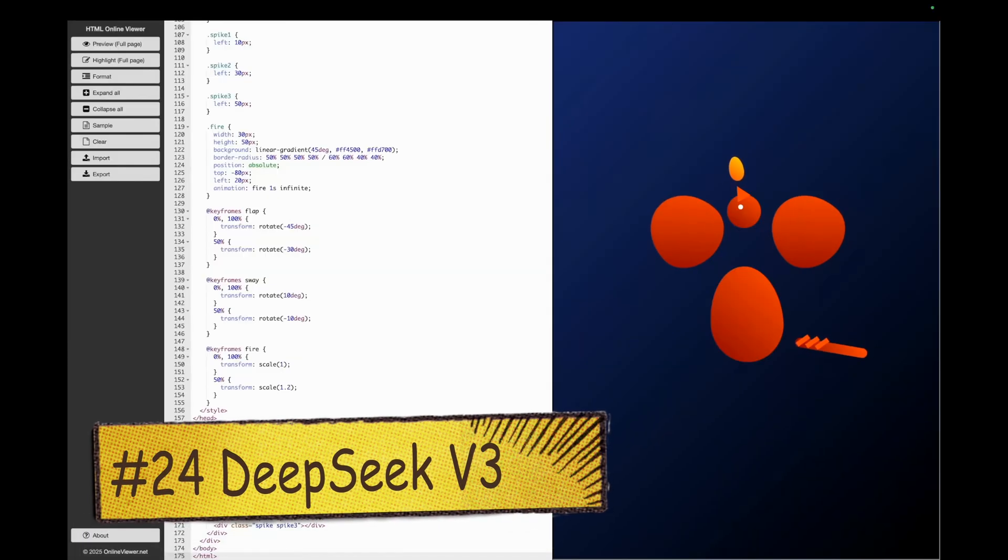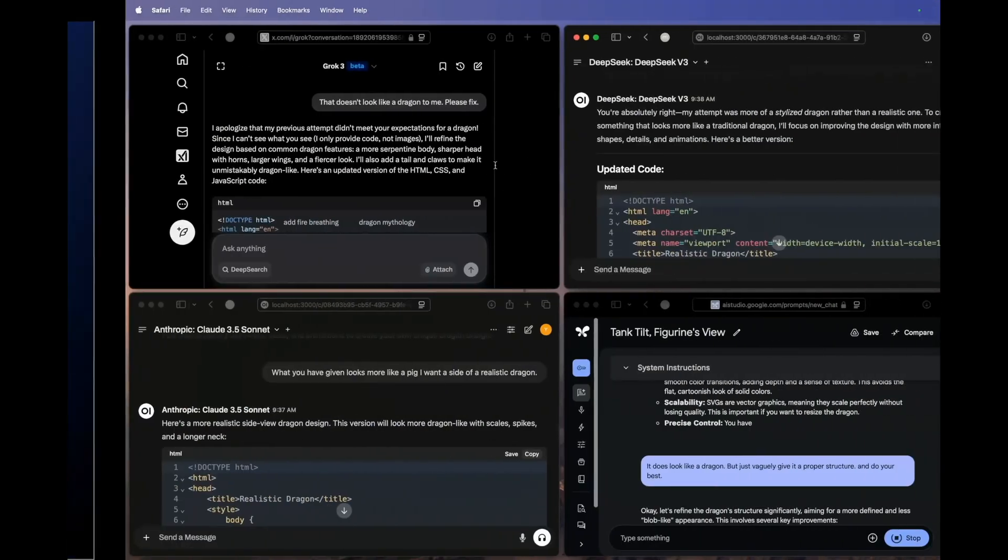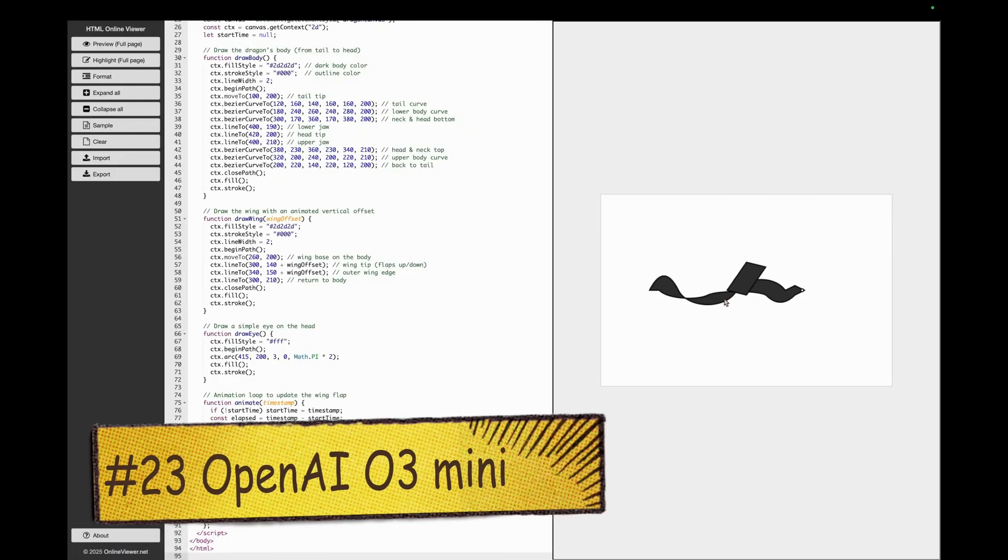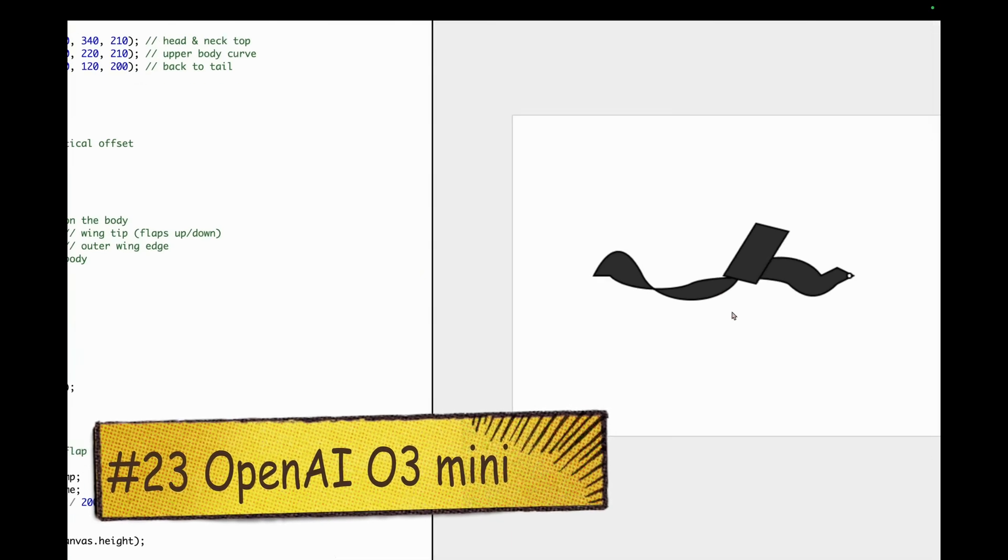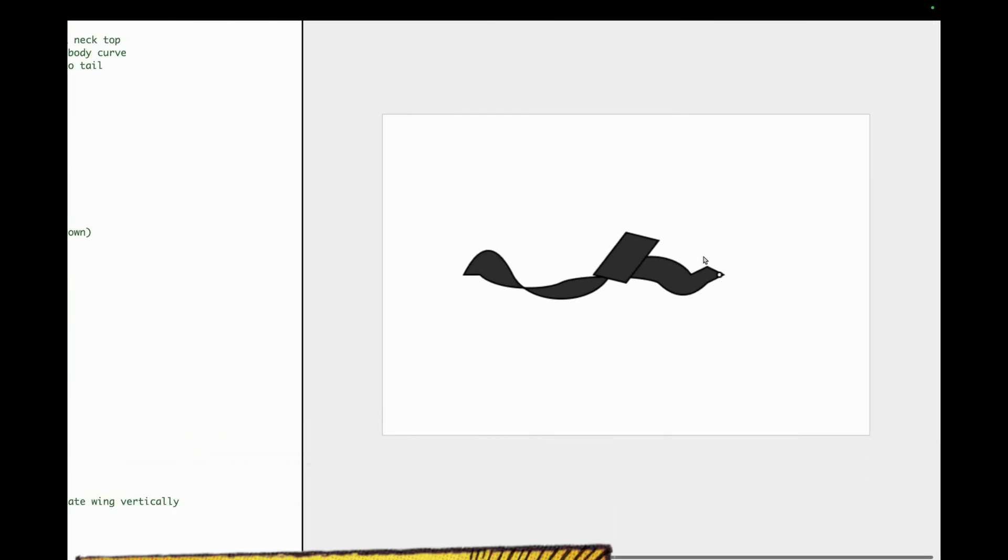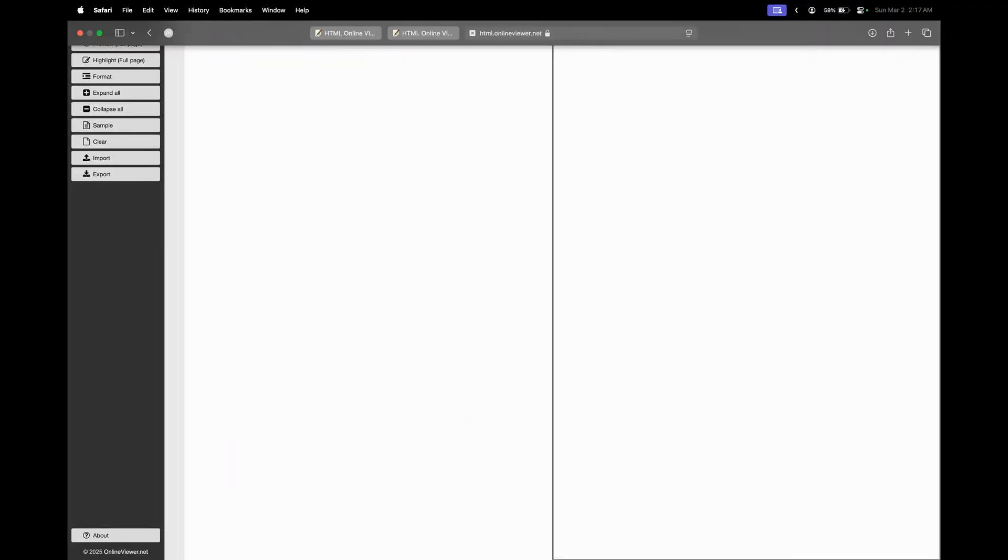At this point, I can say that DeepSeek V3 is getting nowhere. Again, as you guys can see, OpenAI models are not very good in design and aesthetics, and this is what you get from o3 mini eye.